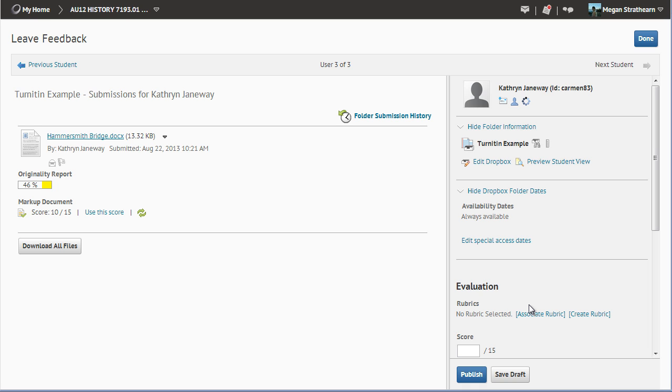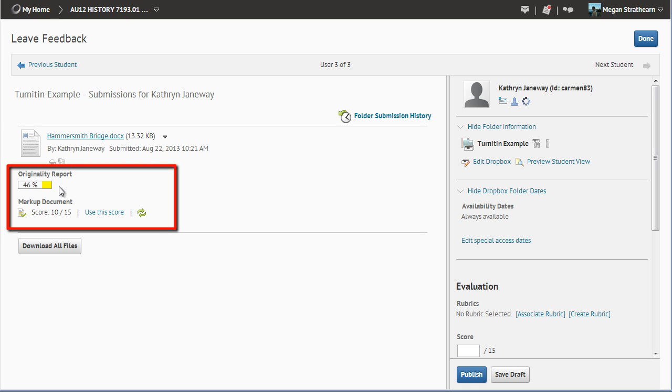If you have enabled Originality Check, you will also note that the Originality Report, Number, and Color box will appear in the Leave Feedback area.